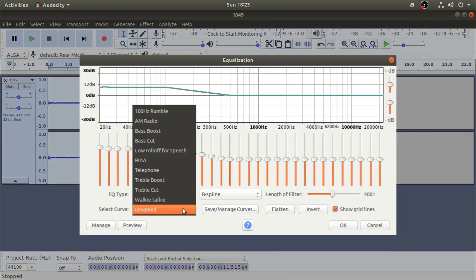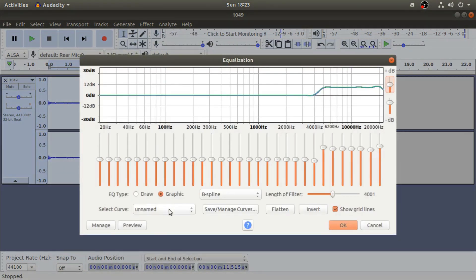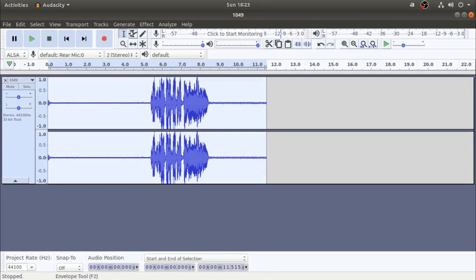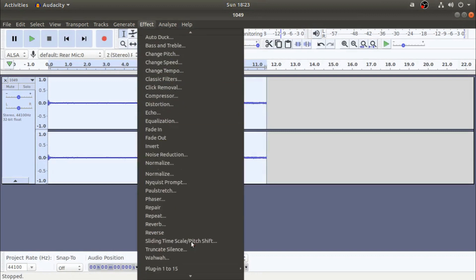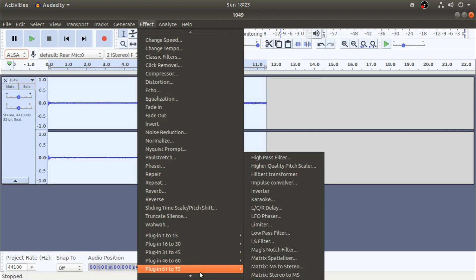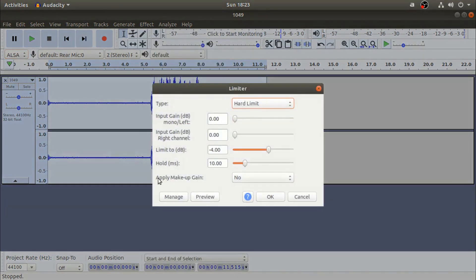If you want to open a treble boost, if you want to see the effect, if you want to check the loudness and volume, if you want to comment on the plugin, if you want to tap hard limit, then you can press it.